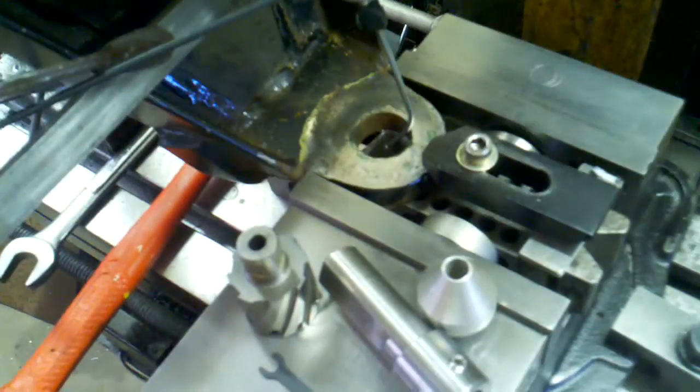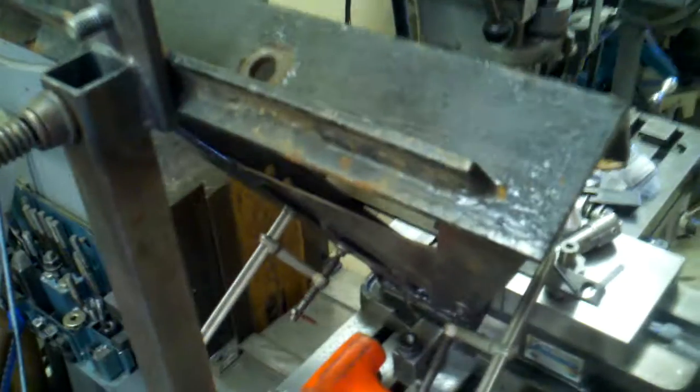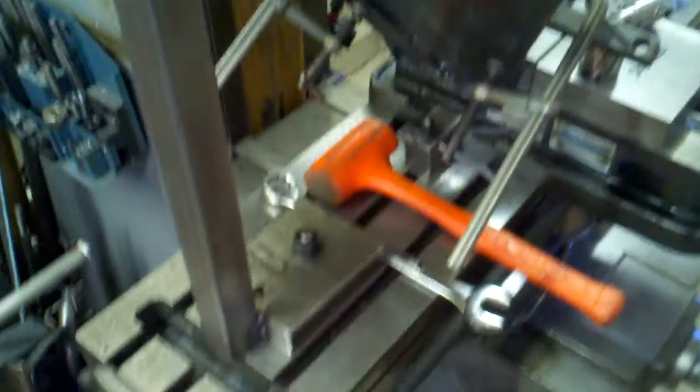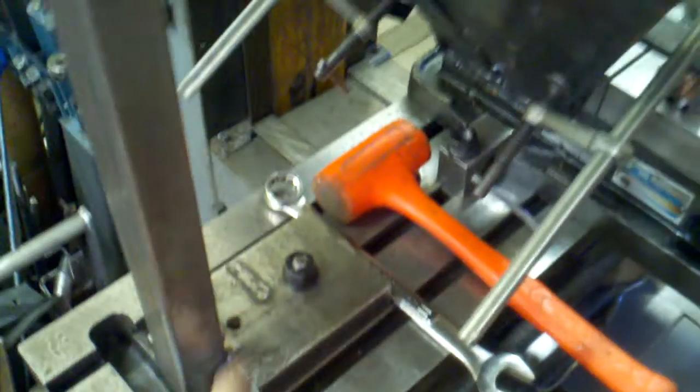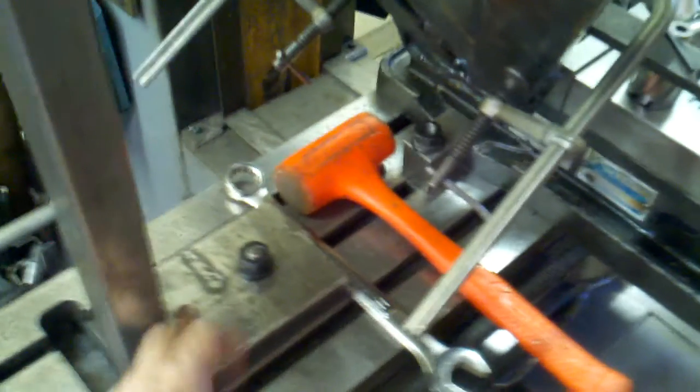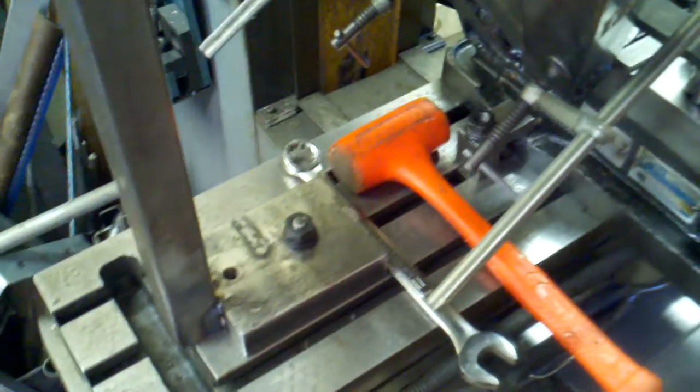This took quite a bit of setup on the bridgeport to get it right. What I had to do was make this little stand here to lean it up against because it is rather big. I just temporarily welded this onto some big plate there and bolted it down.